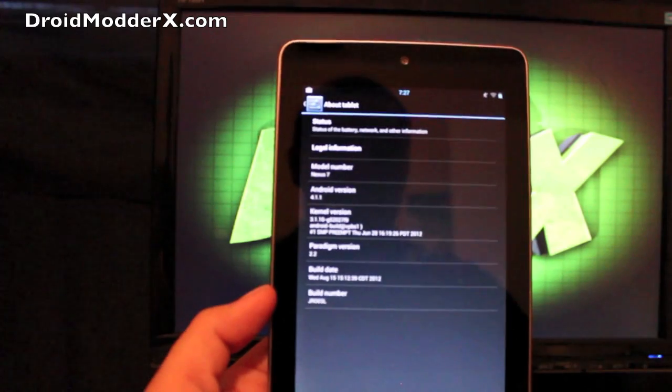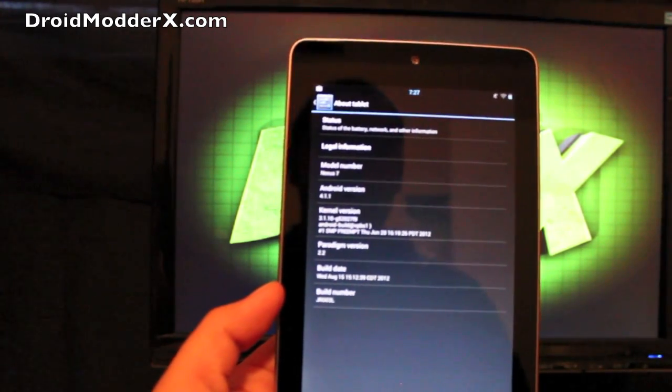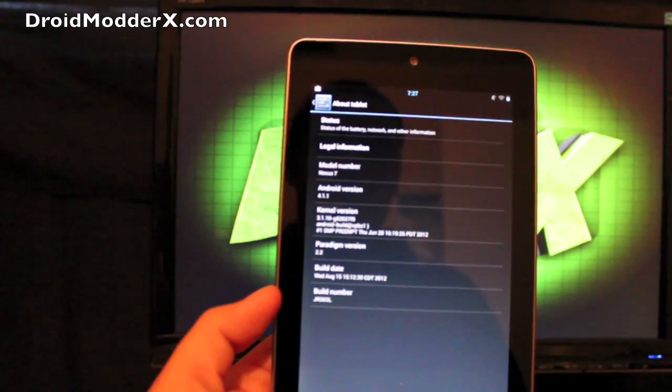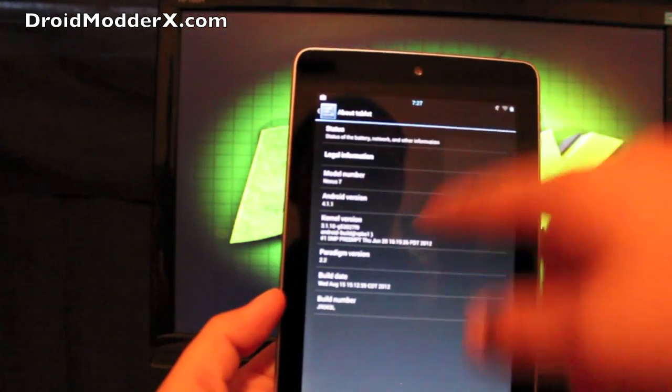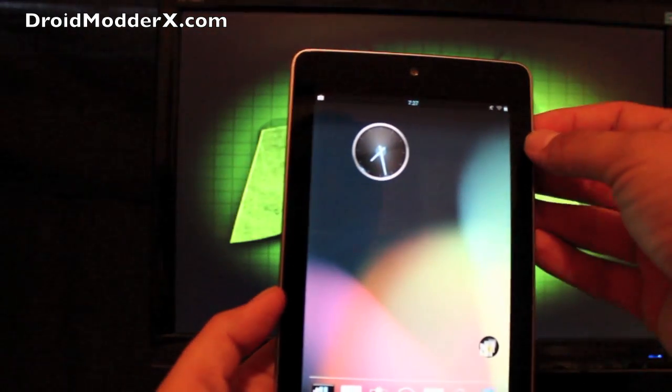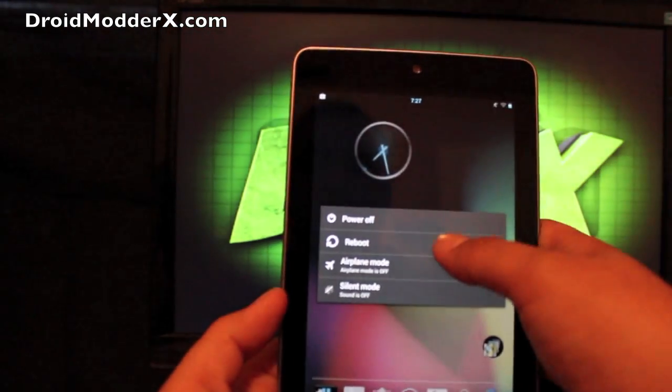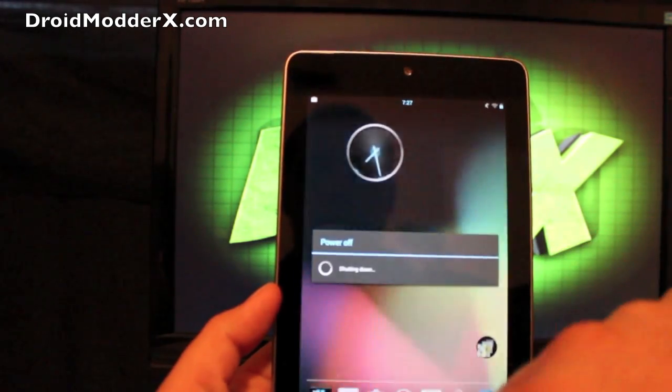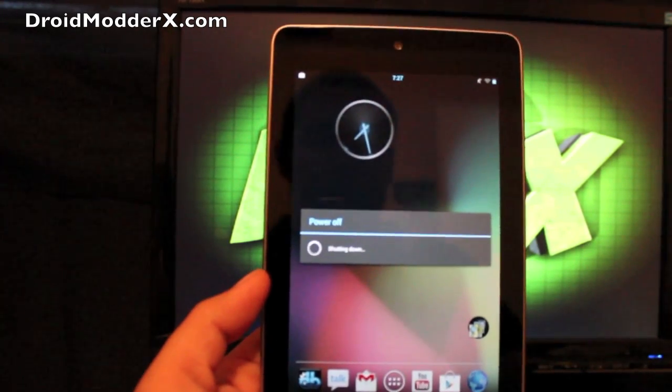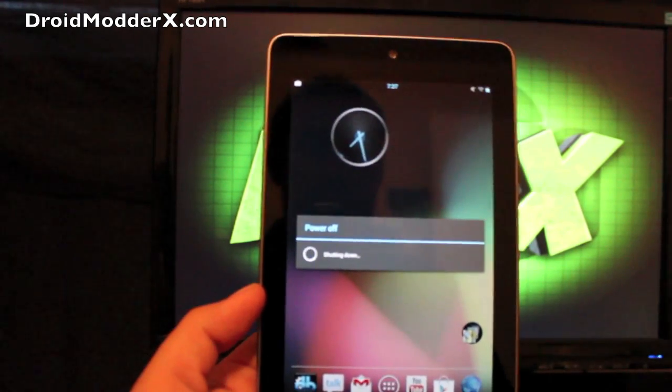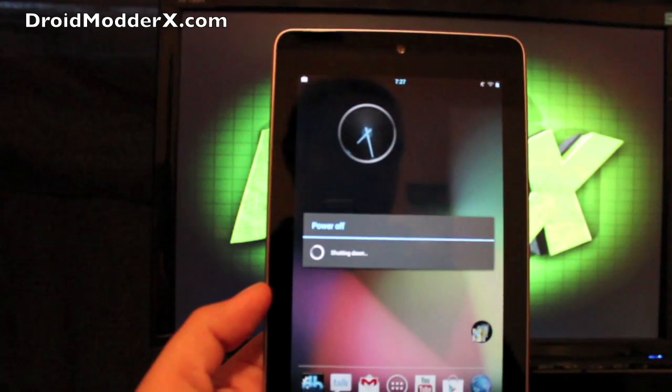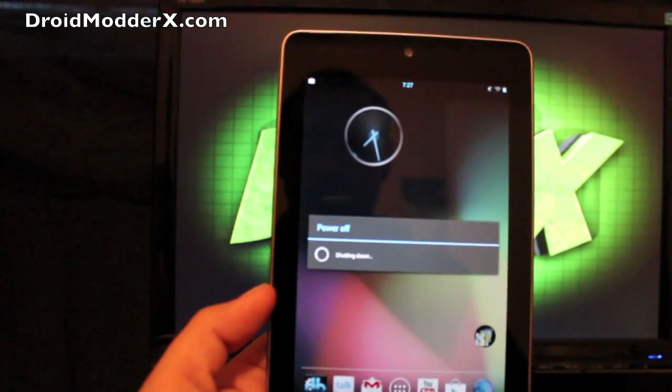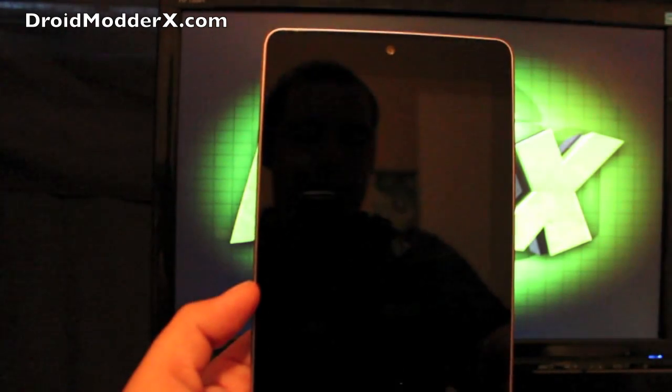This is running 4.1.1. We're on version 2.2. Build number JR03L and the kernel version is listed there as well. So we're going to go ahead and reboot into recovery via our reboot menu. And I'll show you guys how to install this. So basically, BAMF Paradigm on the Nexus 7 just adds extra speed and performance and battery life with a few little customizations. Just a notch better than regular Jelly Bean on your Nexus 7.